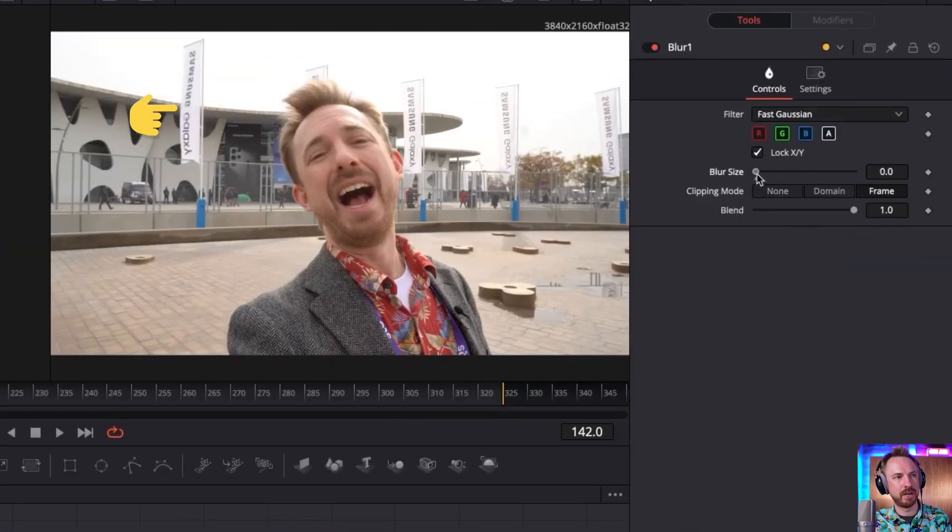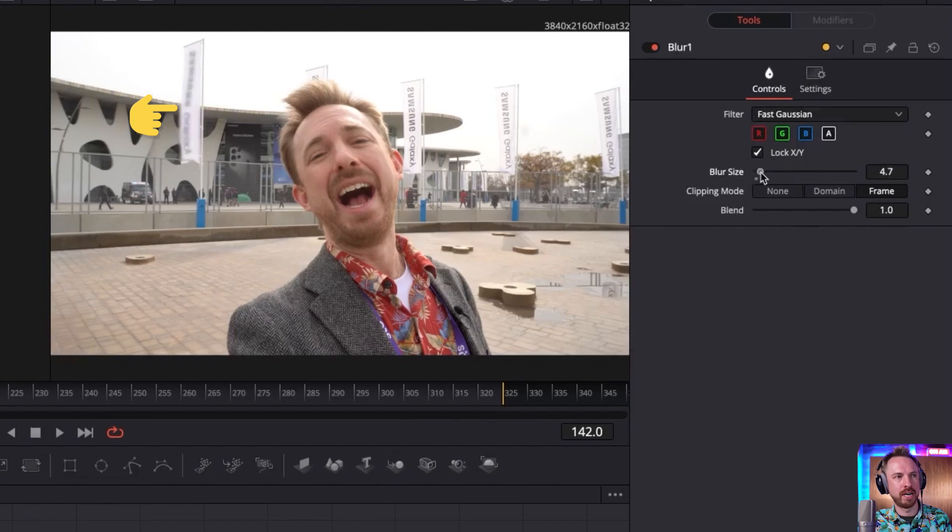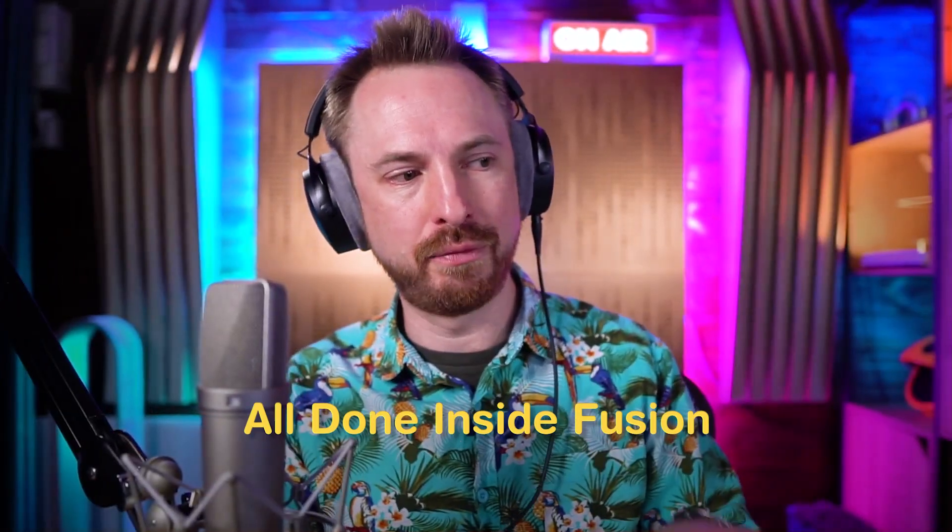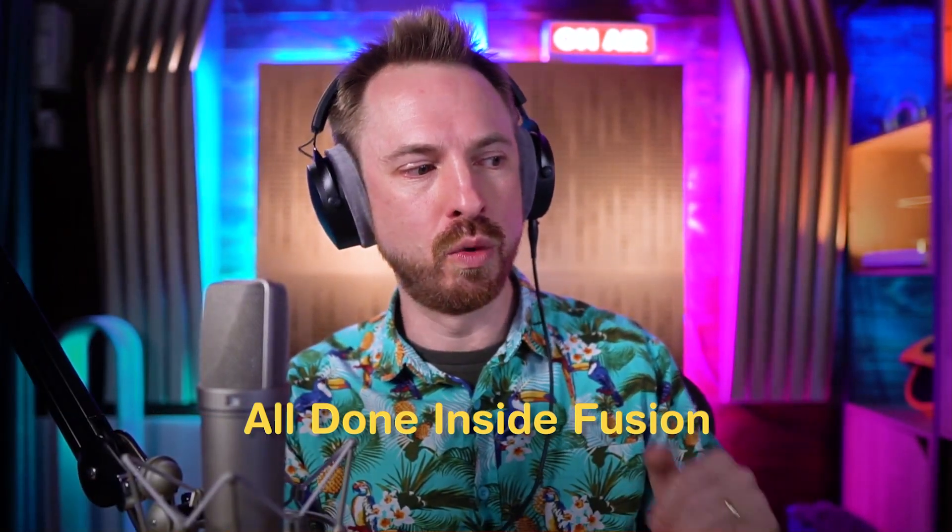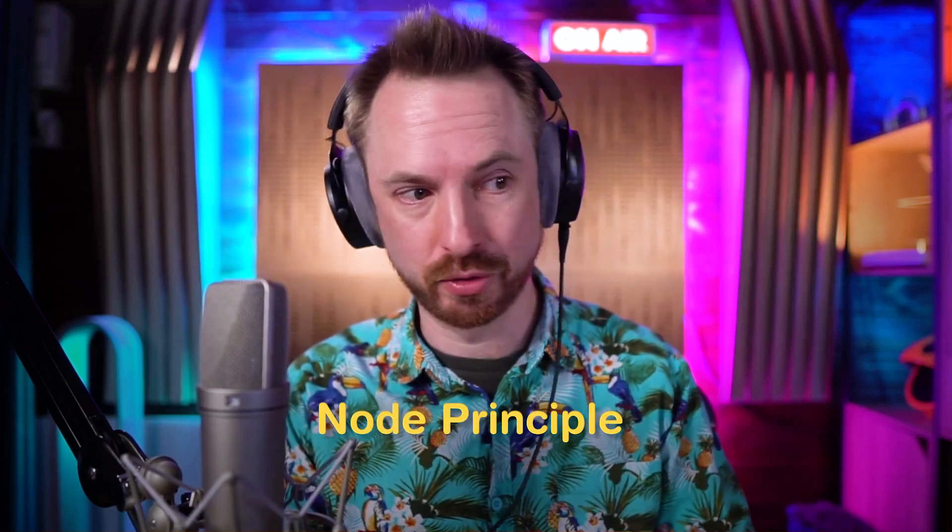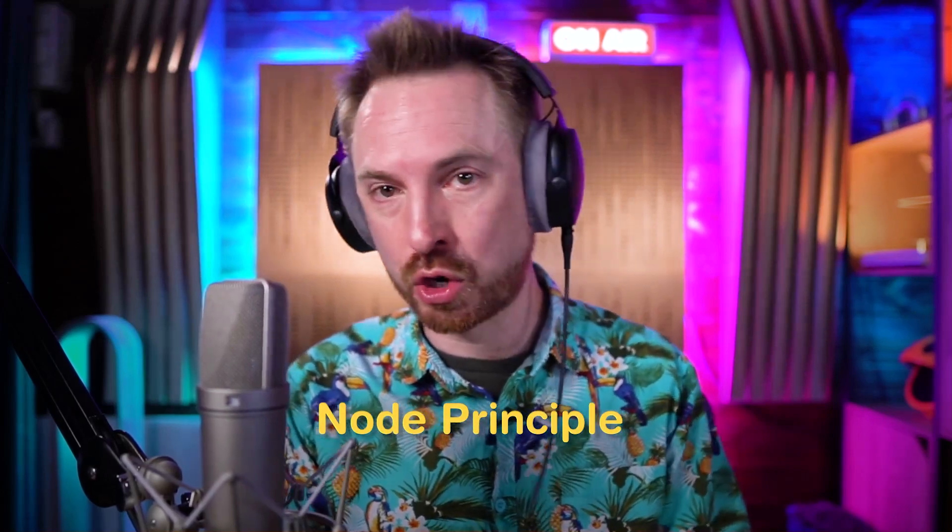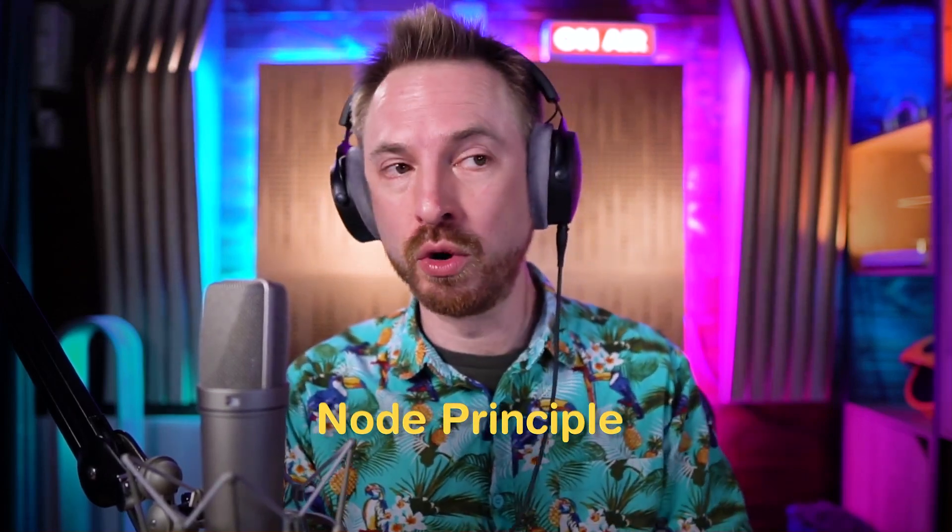Depending on how much we want to blur it and blur it a lot or a little bit like that, you have blurred out a banner. So that's how you do things. No adjustment layers, no masks. It's all done inside Fusion, which works on a node principle. So the more nodes you create, the more you can do. And arguably this could be more powerful than adding adjustment layer after adjustment layer in Adobe Premiere Pro.